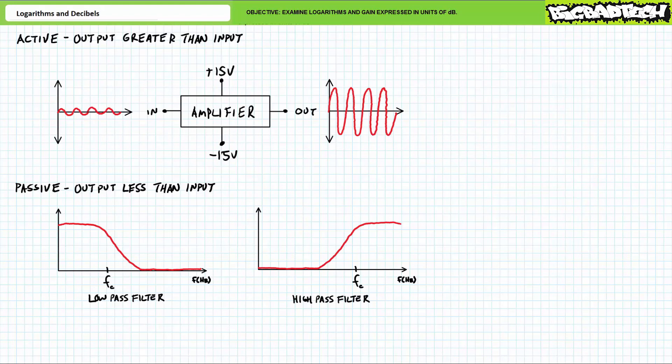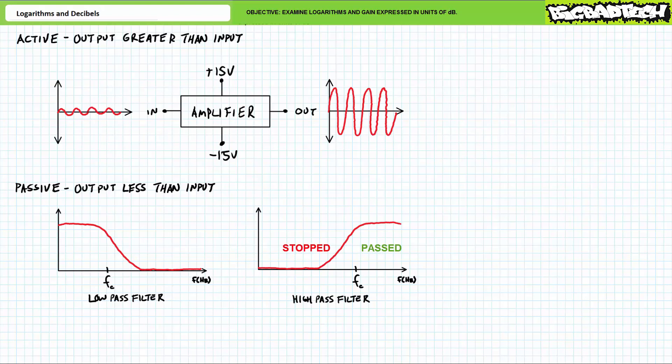The classic example of a passive system is an electrical filter, whereby input of varying frequencies is fed into the system, and the output selects or passes only a specific band of frequencies. A low-pass filter only allows frequencies less than a certain critical frequency FC to pass through, and anything above this critical frequency is stopped or rejected. Similarly, a high-pass filter only allows frequencies greater than a certain critical frequency to pass through, and anything below is rejected. We'll examine low-pass and high-pass filters in later lectures.